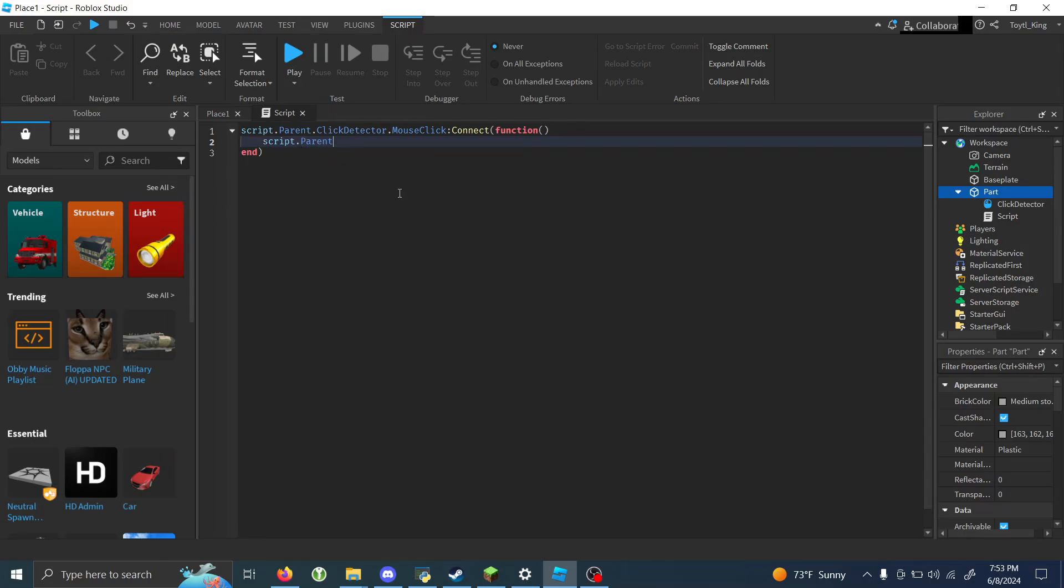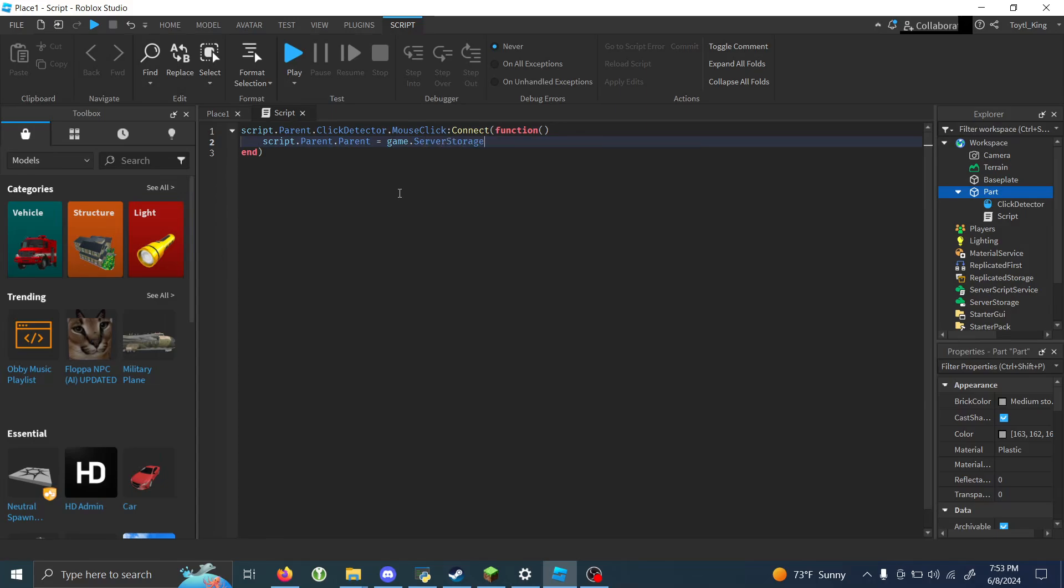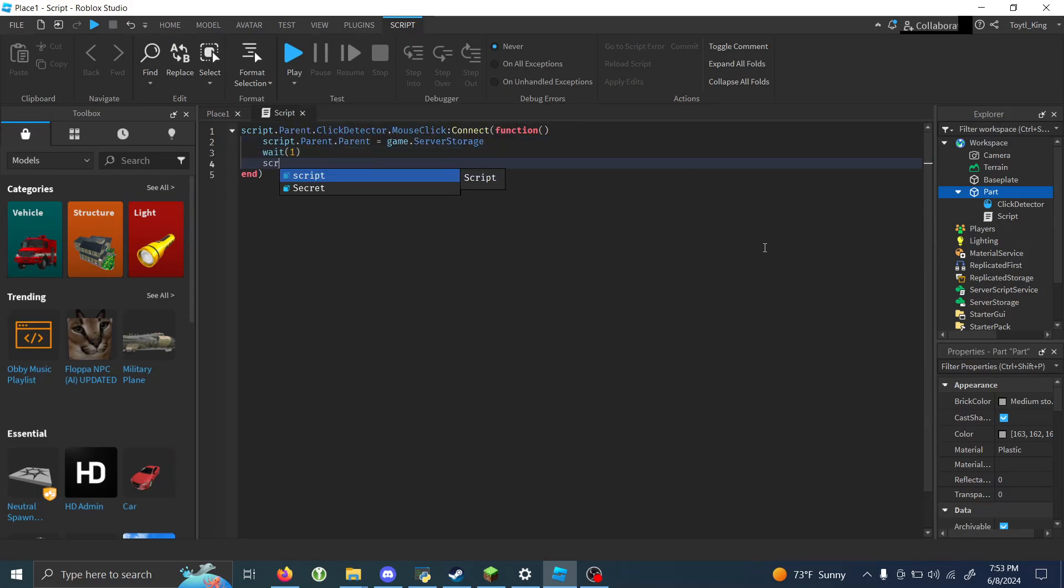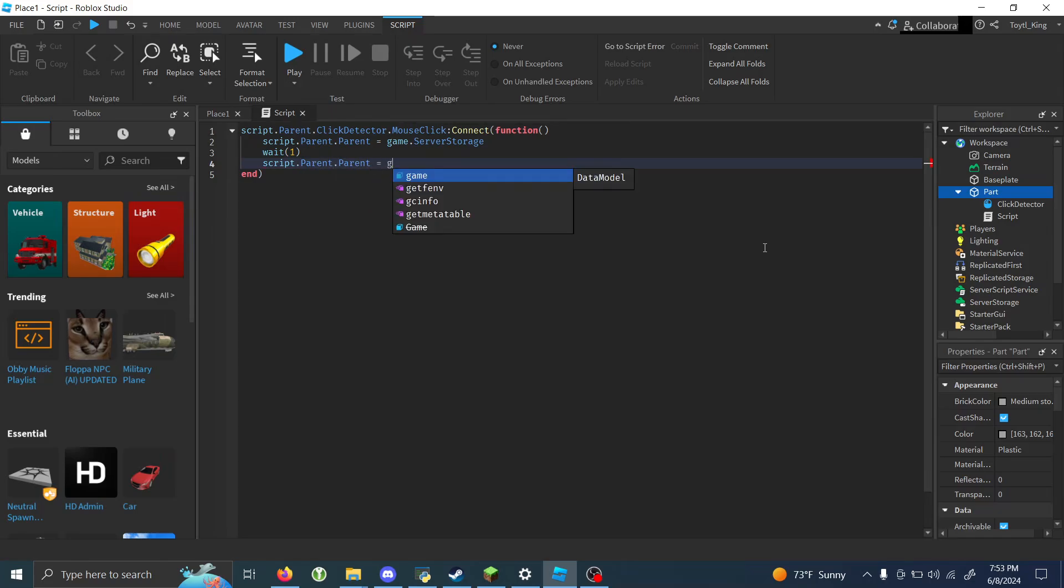And then we'll say script.parent.parent equals game.serverStorage. So basically this will just move the part into server storage, and then we'll wait an amount of time, and then move it back. So I'm going to say script.parent.parent equals game.workspace.